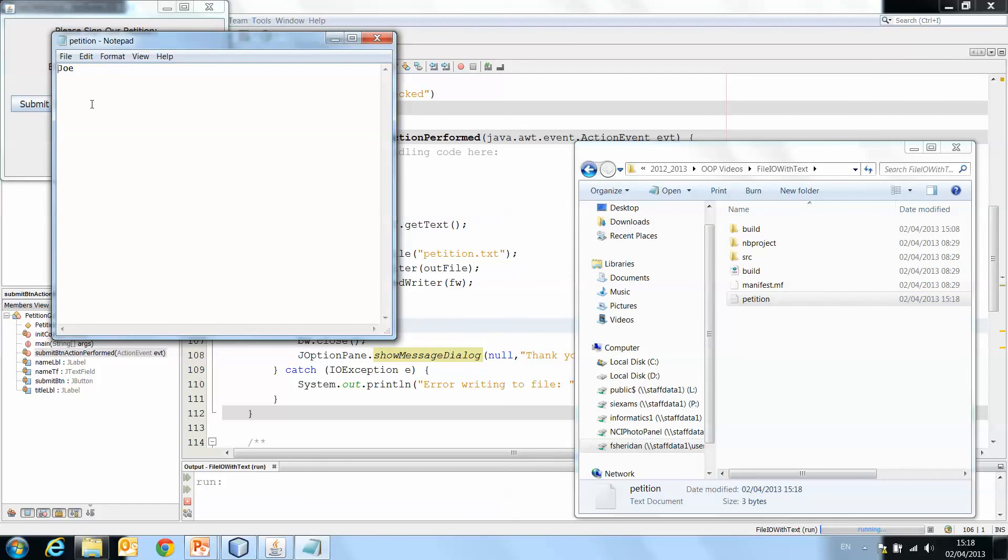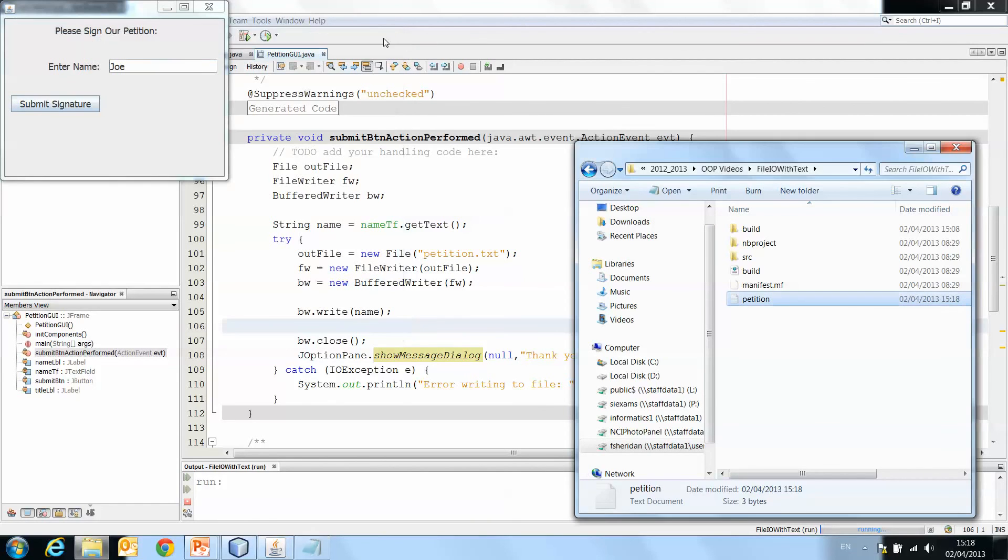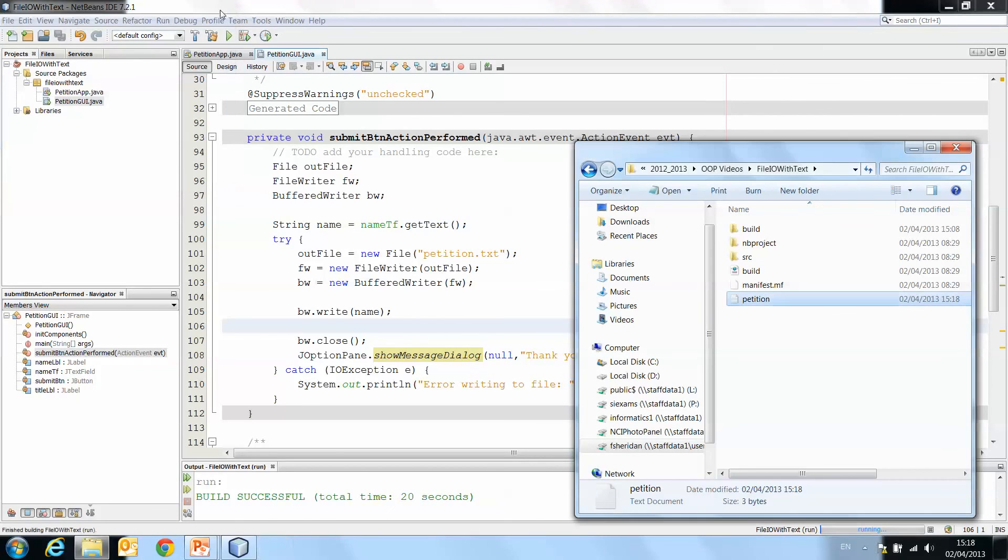There's Joe's name instead. So you can see there that the file handling is in fact happening, and the text is being written to the file.